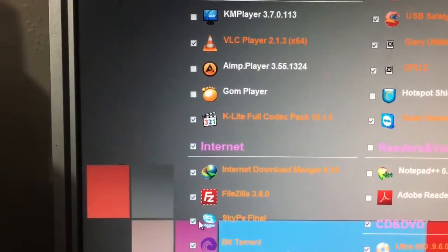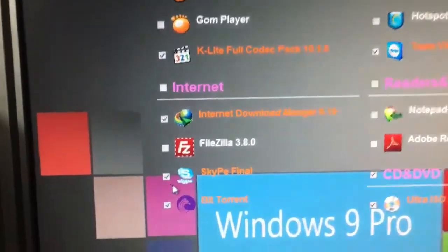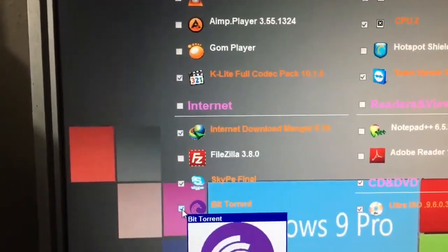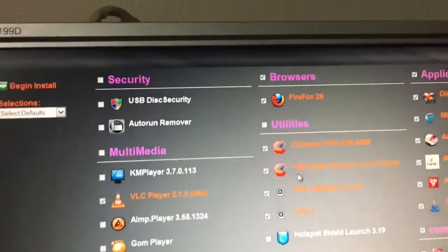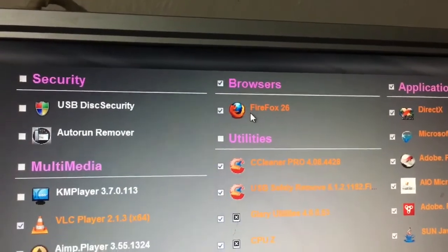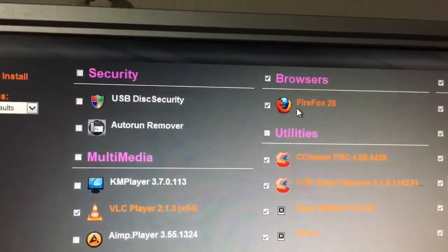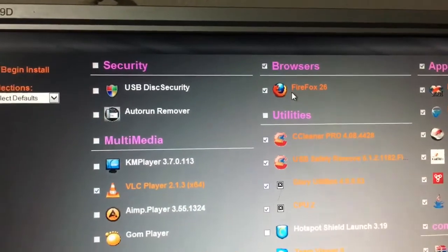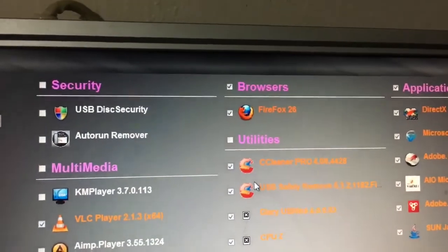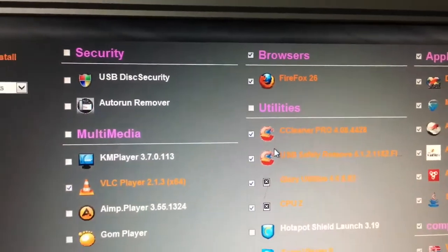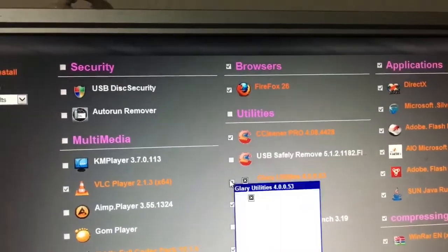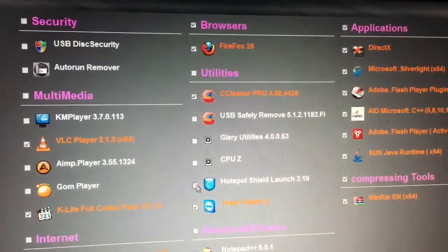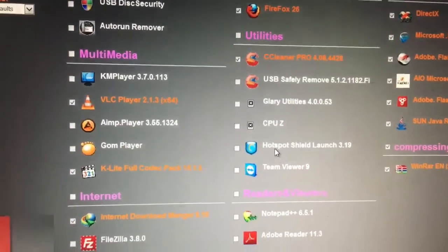Skype final. That's kind of interesting. And BitTorrent, no. I don't need. Firefox 26. I think that's just a little bit out of date, don't you think? What are we on like now? Firefox 43. It's a sign that's been a couple of years. It comes with CCleaner Pro, which is kind of nice. I don't need USB safely removed, or glare utilities, or CPU-Z, or Hotspot Shield launch, or TeamViewer. I don't need any of them. I don't need Notepad++, because I don't do that sort of stuff. Ultra ISO, no. I don't think I'll need that. WinRAR, Flash Player, Java, no, no, no. Whatever. Just install.